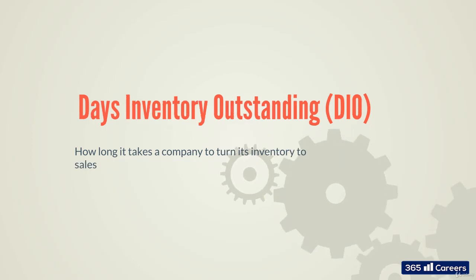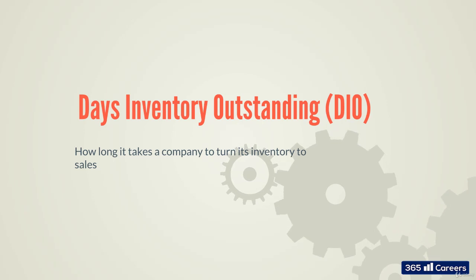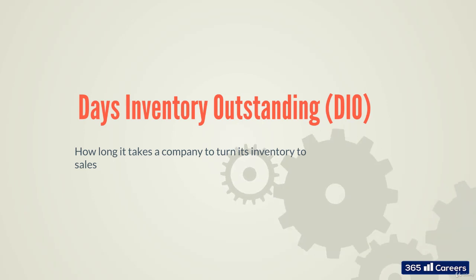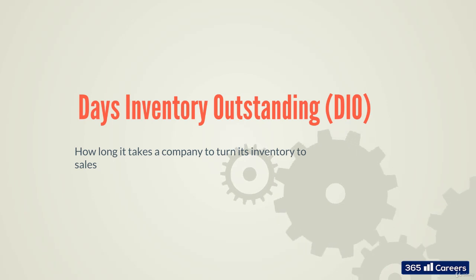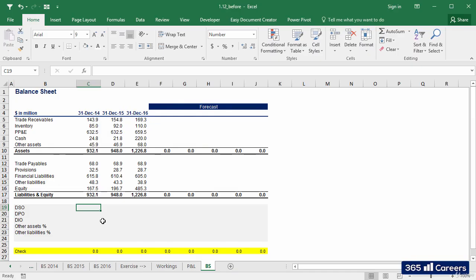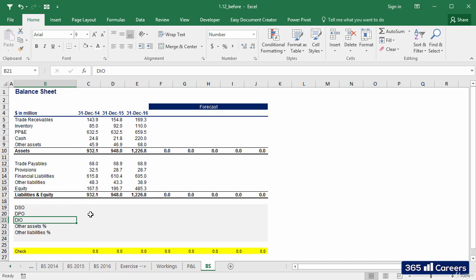DIO is a financial measure of a company's performance that shows investors how long it takes a company to turn its inventory into sales. Now that we've described DSO, DPO, and DIO, we are ready to calculate their values for the historical period.